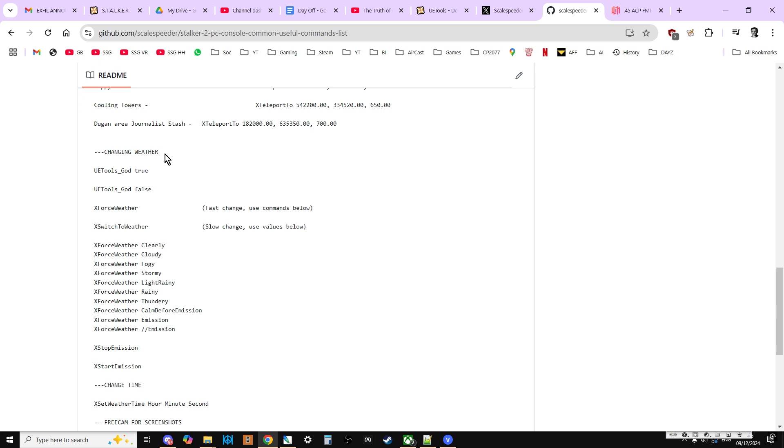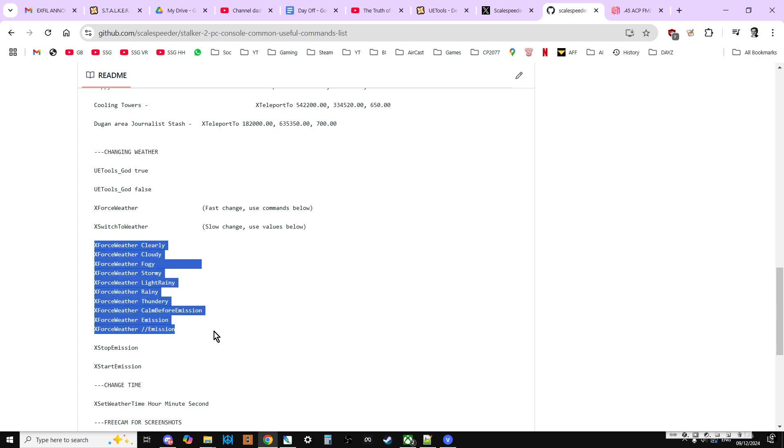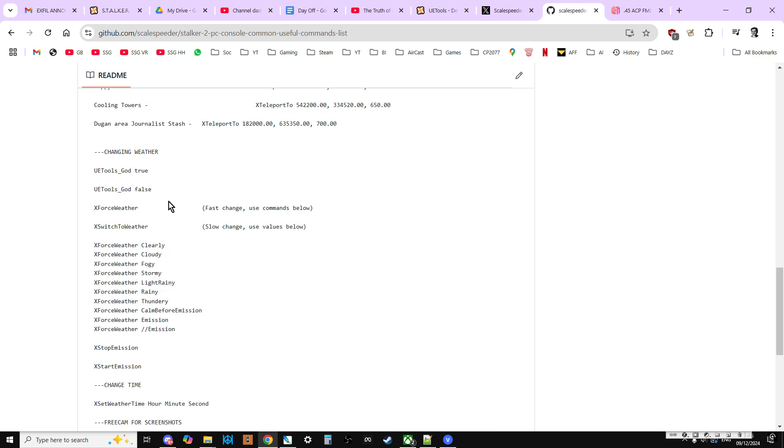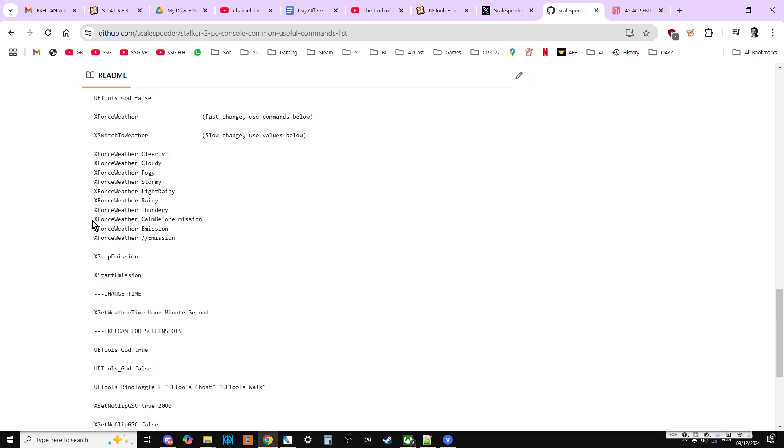You'll see some of them, like this changing weather one, where I do have the changing weather commands, but I also have things like the UE tools god and false as well. That's because when I'm creating videos about these things, often you want to turn on invincibility to start off with so you don't accidentally kill yourself. So that's why you'll find some of these commands repeated down the list.